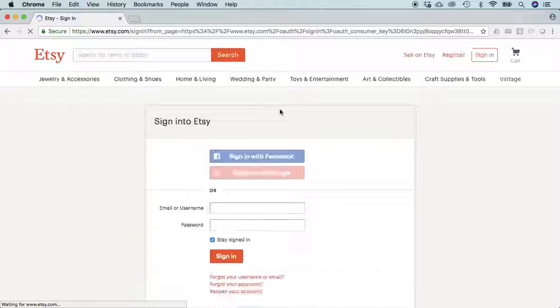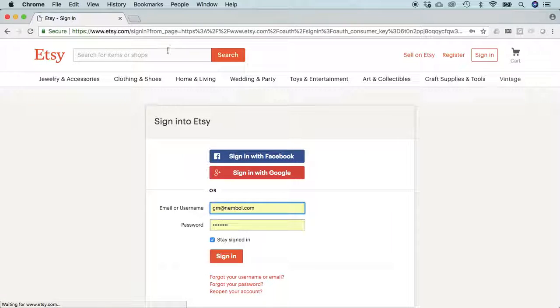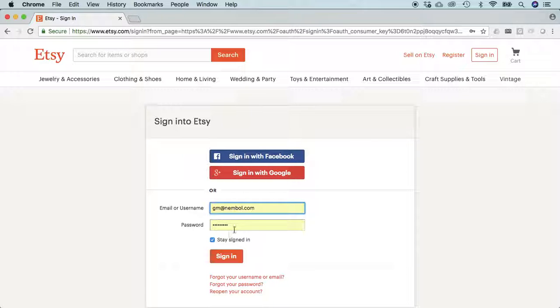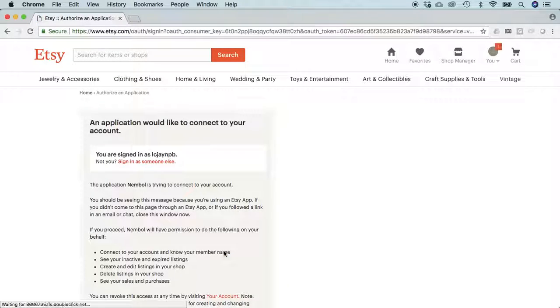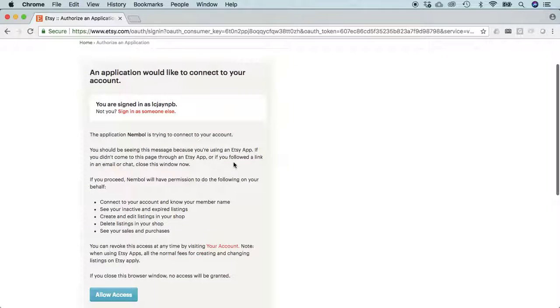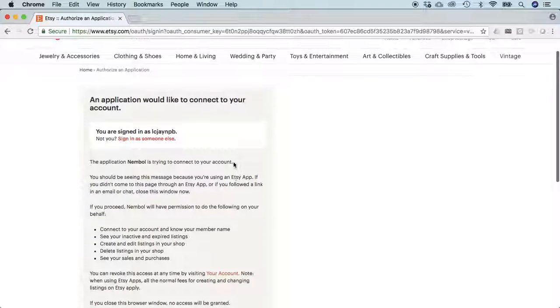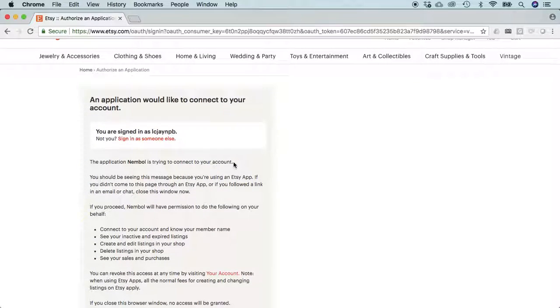The system will bring me to an Etsy page where I type my login name and password and click sign in. Here we are. This is Etsy asking you to grant permissions to the Nemble application. You will see here a name which you never saw before.